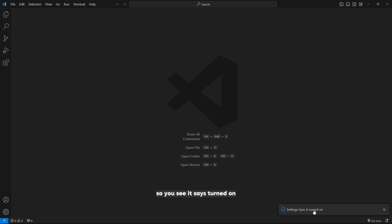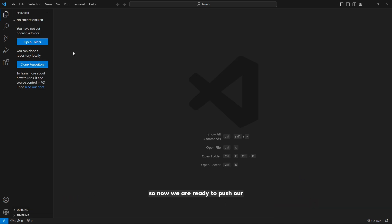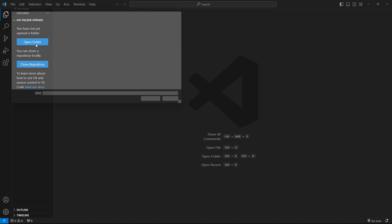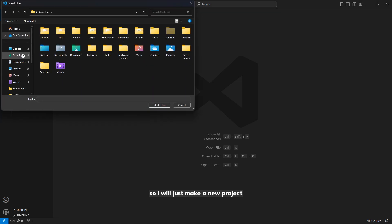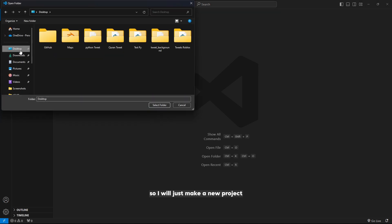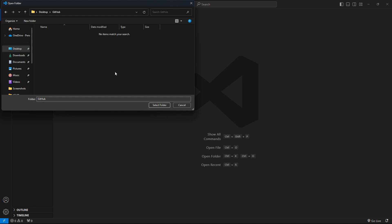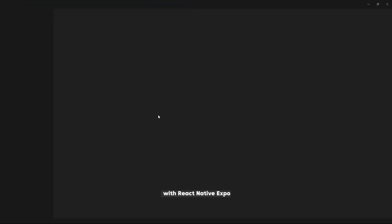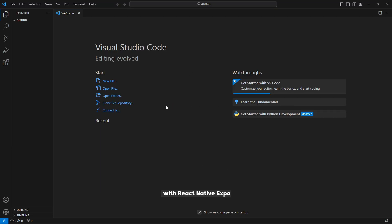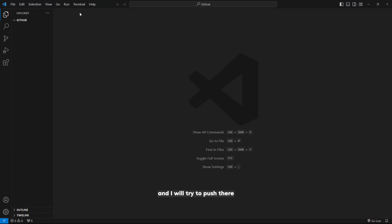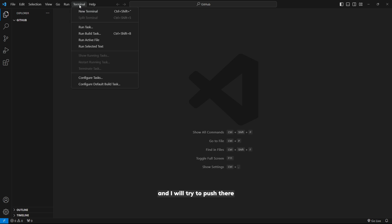You see it says turned on. Now we are ready to push our React Native project to GitHub. I will make a new project with React Native Expo and push it there.